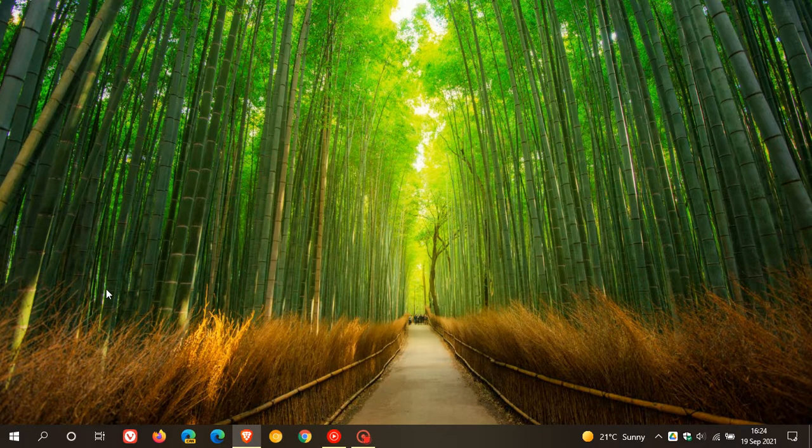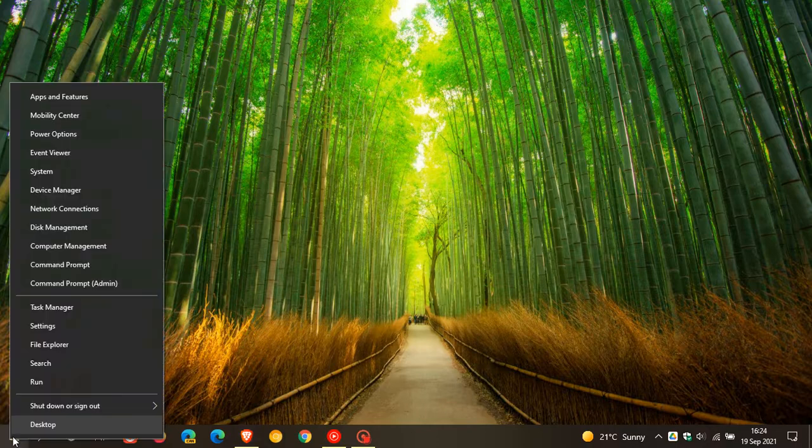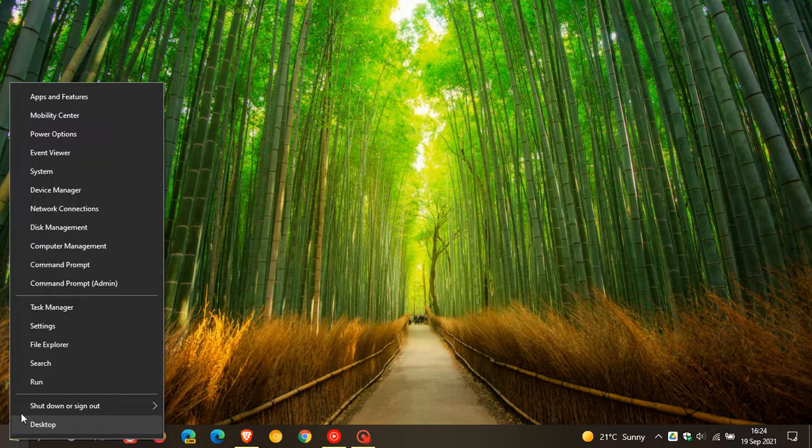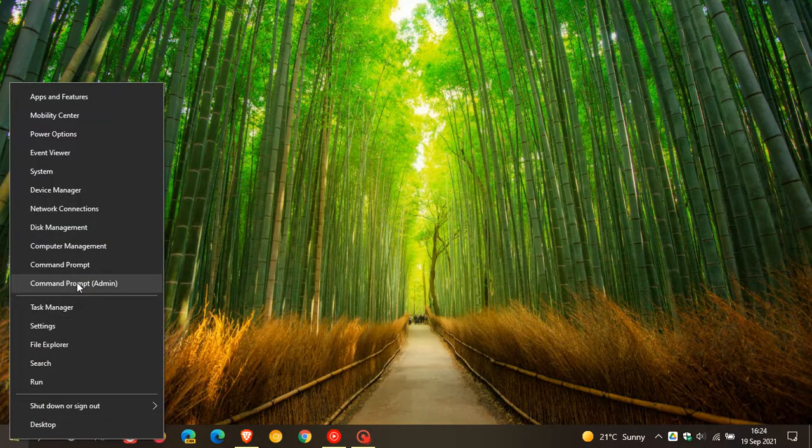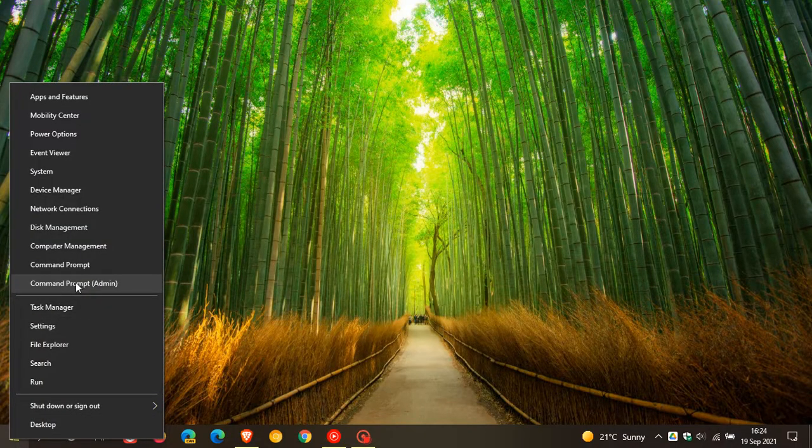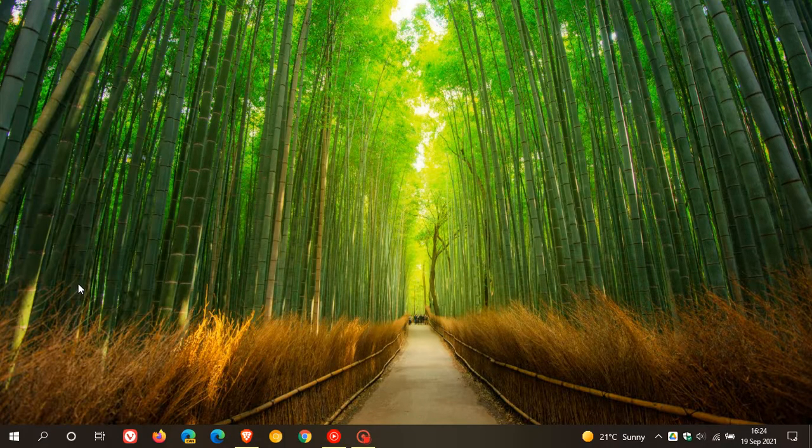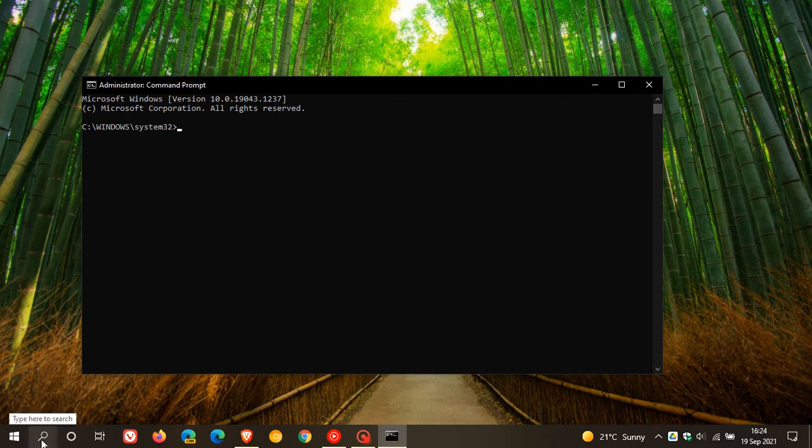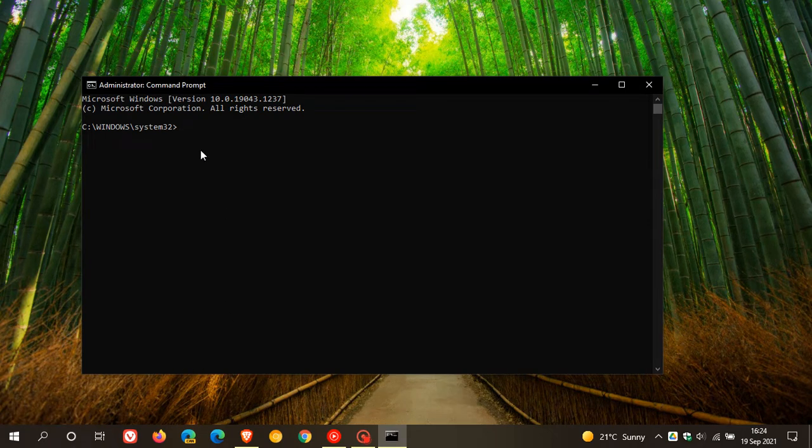Now, what we need to do is just right-click on our Start menu and run command prompt as admin. You can also search for command prompt in the search. And at the prompt, you enter this command.